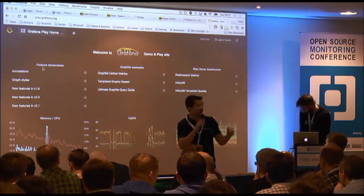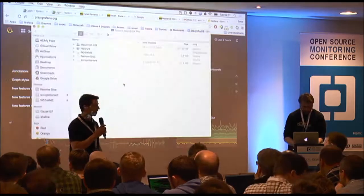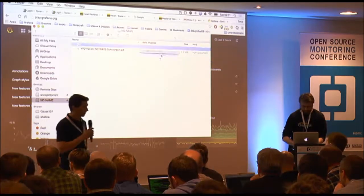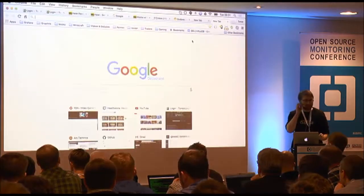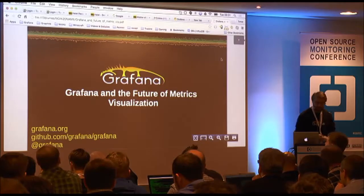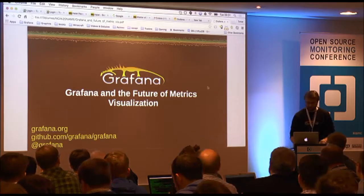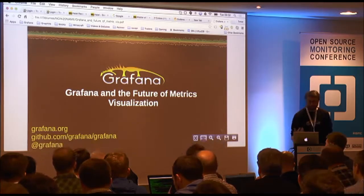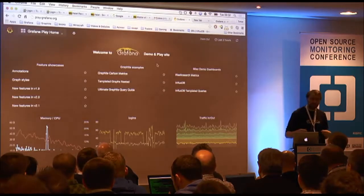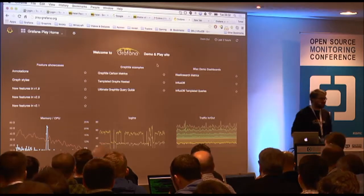We are ready to start. Our first talk is about Grafana and the future of metrics visualization. Sorry about the setup issues — my VGA to HDMI converter was left at the last conference, so I have to use my Mac. The demos will be done on the live demo site, so depending on the wi-fi they might be a little shaky.